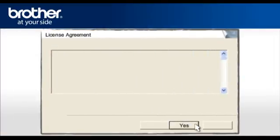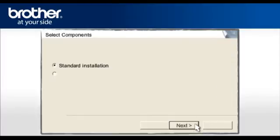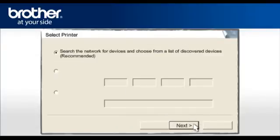At the License Agreement screen, read it and click Yes. Select Standard Installation and click Next.